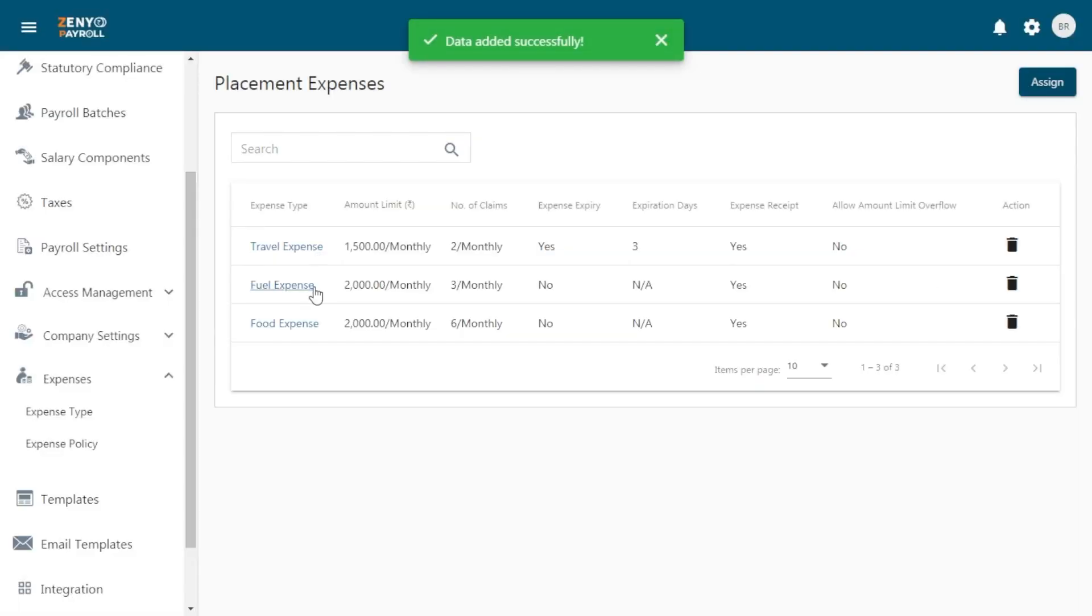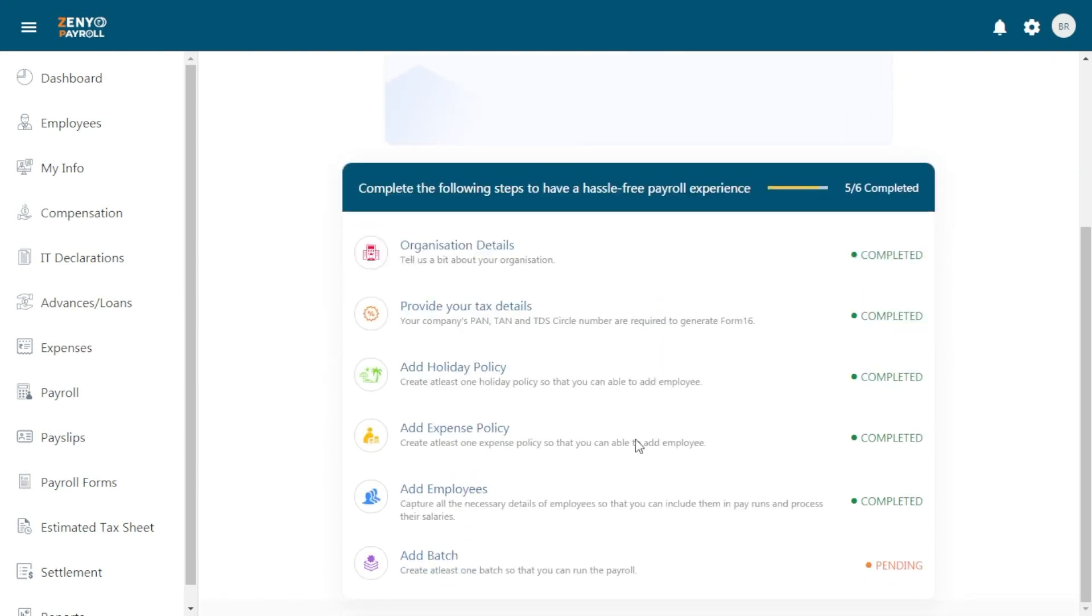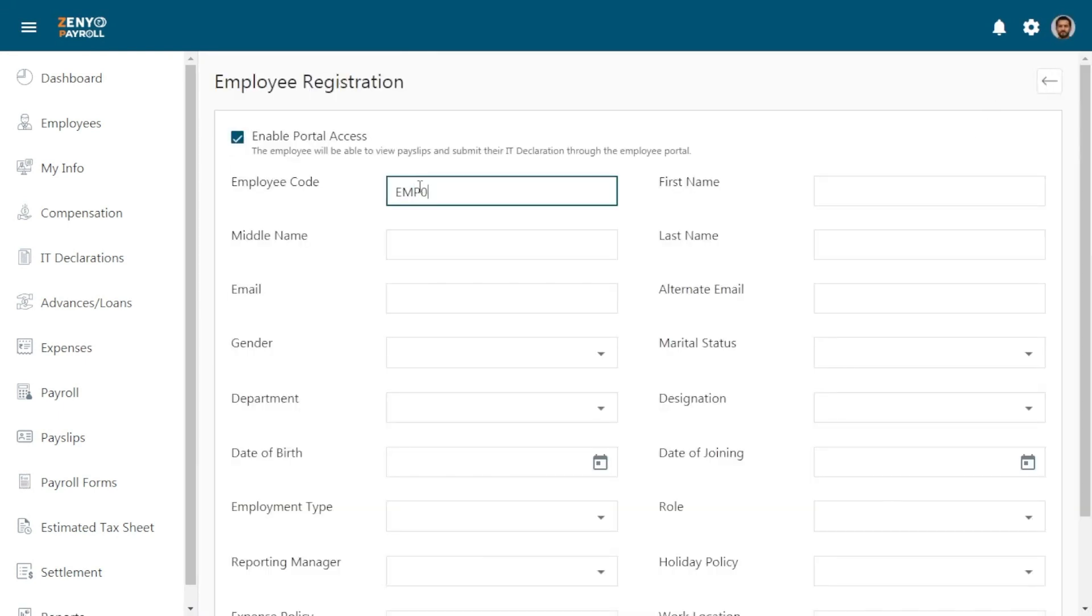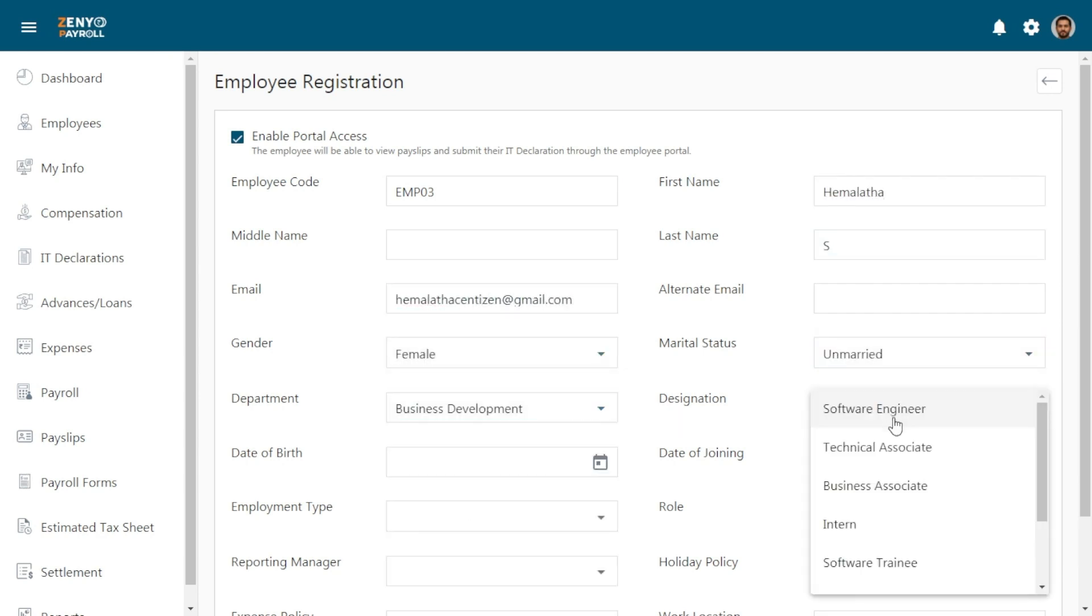You can assign any number of expense types to an expense policy. Now add employees. Click on the Add button. Enter all the necessary details including personal information and official information.